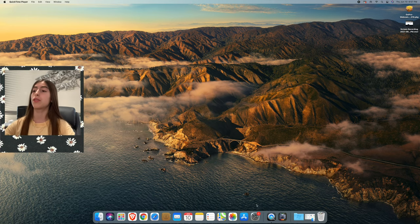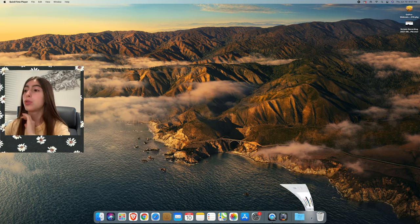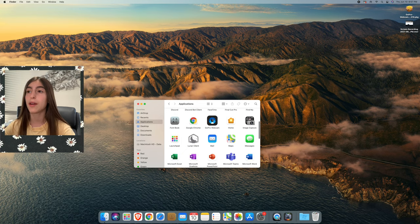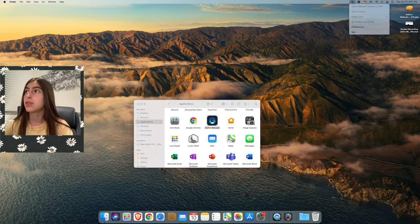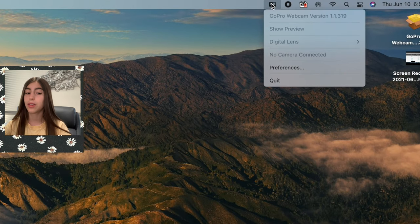My computer just finished restarting — or I should say my dad's computer, since I'm in his office right now. What you need to do is go to Applications in your Finder, scroll down, and stop when you see GoPro Webcam. Double-click on that and it shows this little icon in the menu bar.